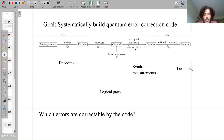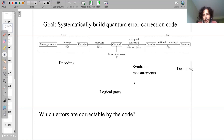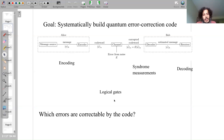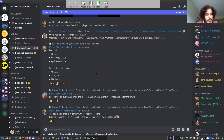The procedures we discussed last time are able to increase the probability that Bob receives the correct message. The procedures we learned were the repetition code for bit flips and the repetition code for phase flips, and the Shor code. The first two could only correct bit flip errors or phase flip errors respectively, while the Shor code could correct all sorts of errors. We also discussed encoding, syndrome measurements, decoding, and logical gates for quantum error correcting codes.